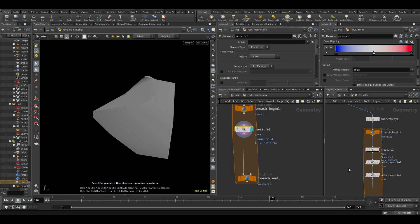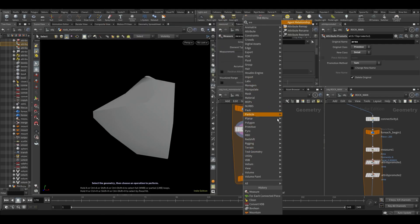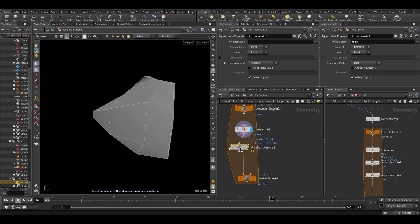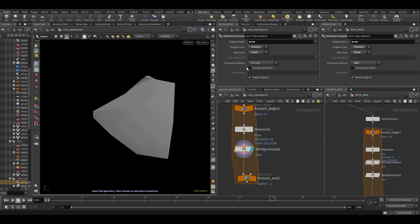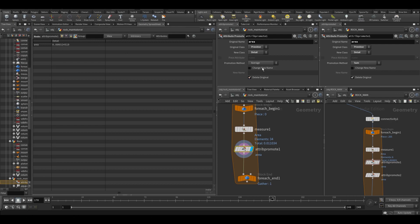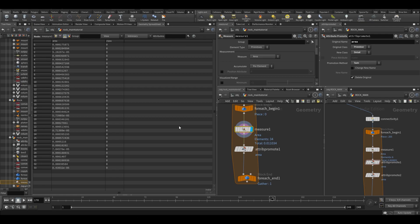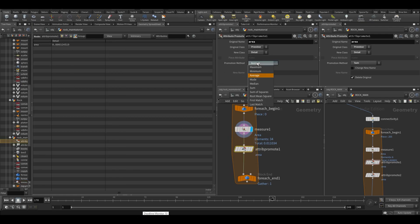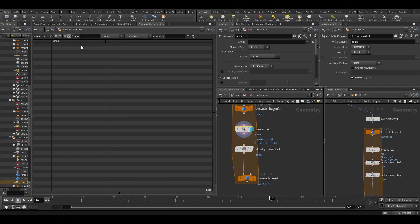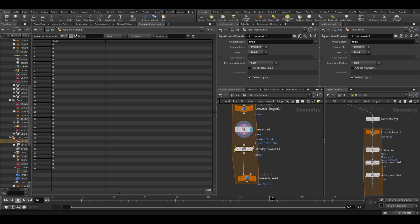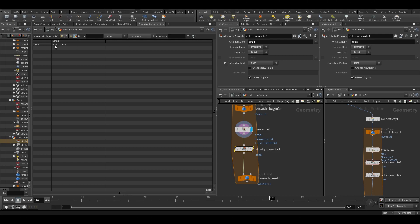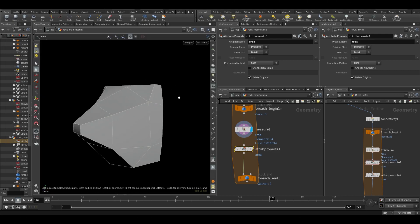We'll measure the area of each surface and then add it all up. That's what we're doing with attribute promote. Going from primitive to detail with the area attribute — the detail attribute will be on the whole thing instead of each individual primitive. We don't really want the average, we want everything added up, so instead of average let's put it to sum. The summed-up area is 0.1 for this very small part.